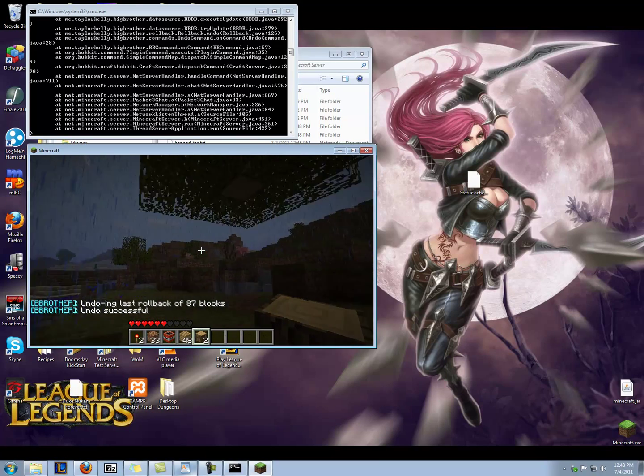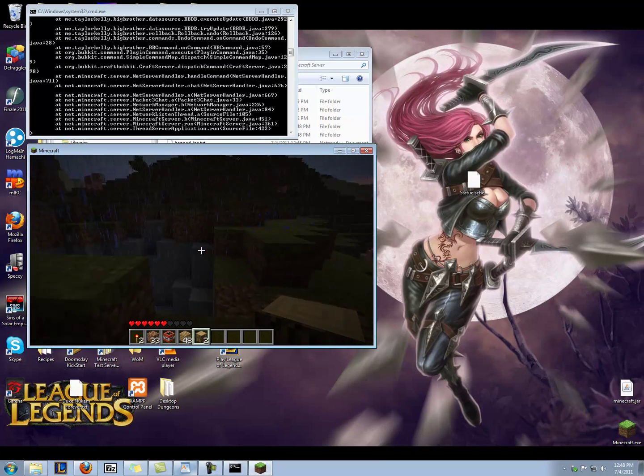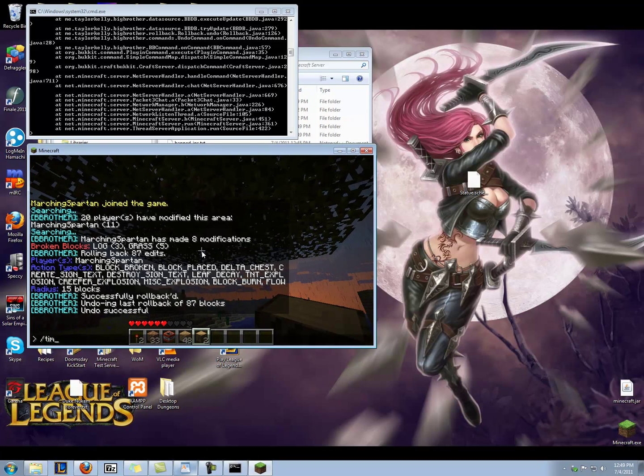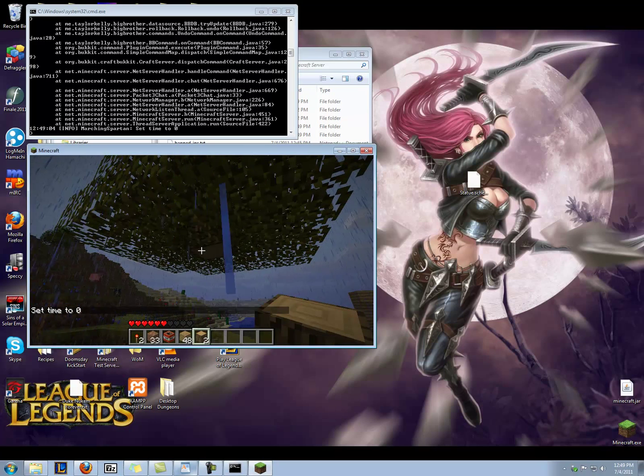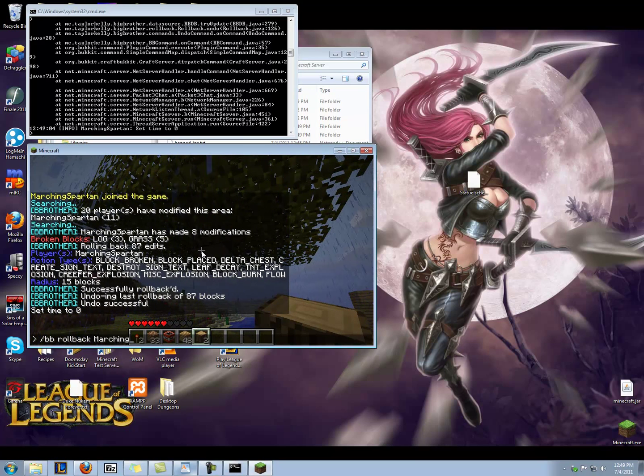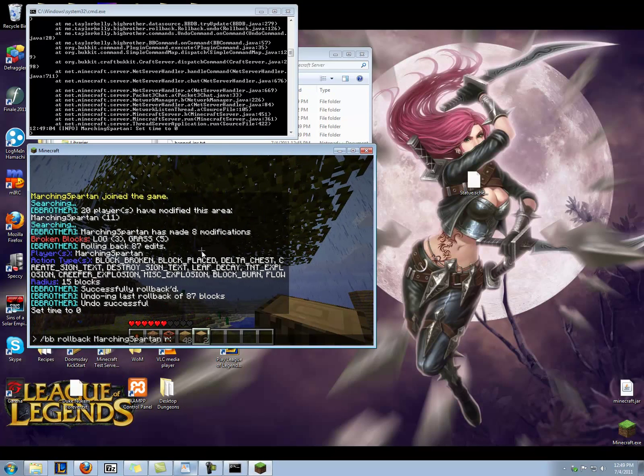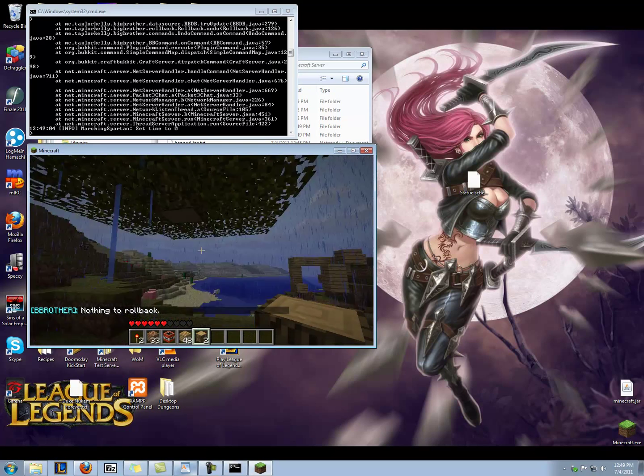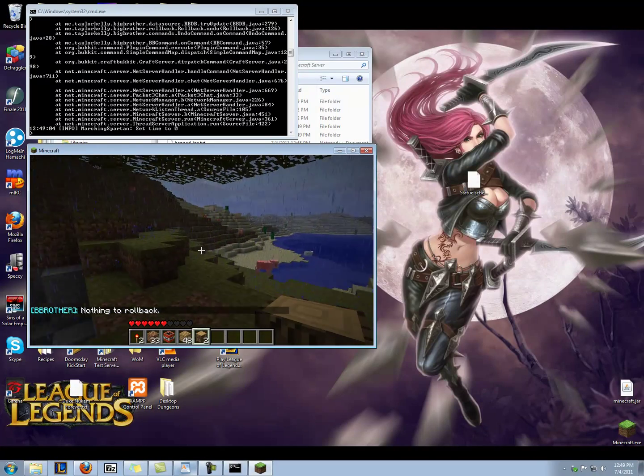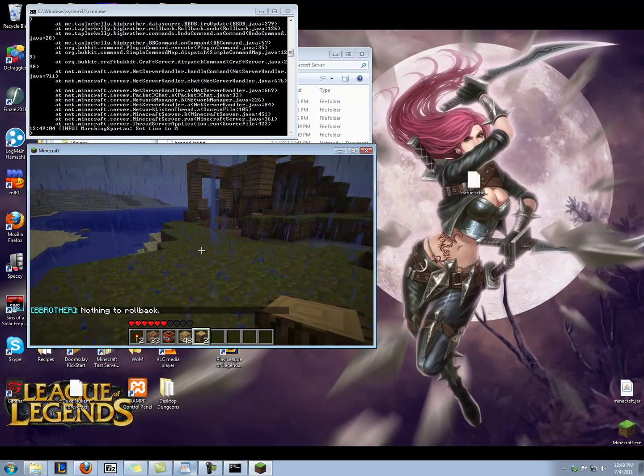And well, that's just fine. Okay, so I'm going to rebuild this area by making my radius a little bit lower, but I'm going to time set zero. All right, so I'm going to rebuild this. BB rollback, Marching Spartan, radius something a lot smaller than 15, five. Nothing to roll back. Anyway, you saw it work.